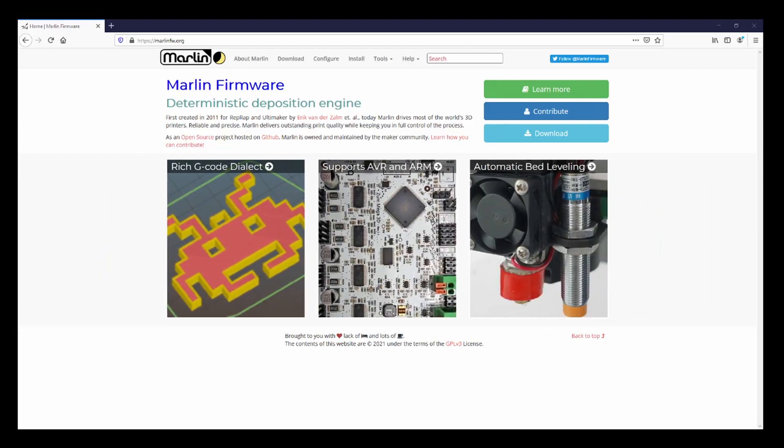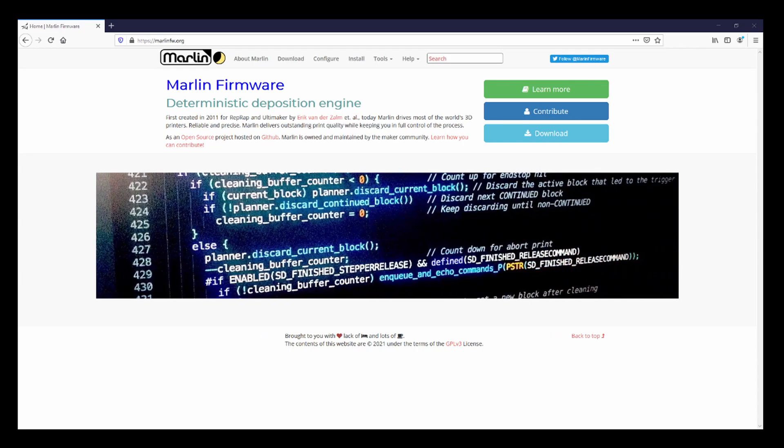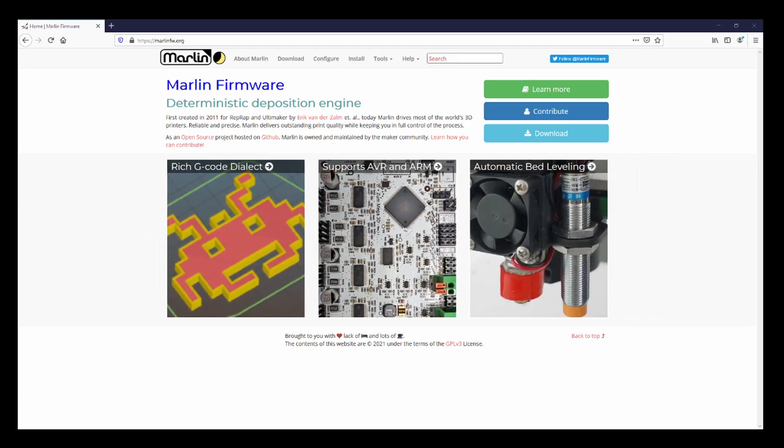So today we're going to talk about some changes that have occurred in Marlin firmware. This is a supplemental that I wanted to show everyone because we've run into some issues where people have had trouble with some of the tutorials.